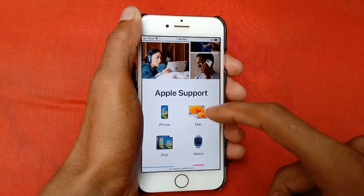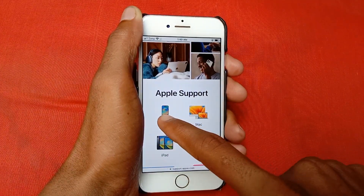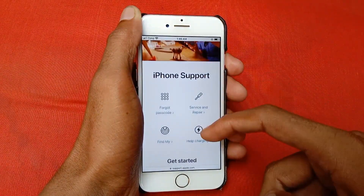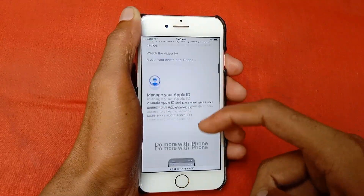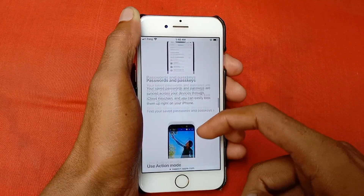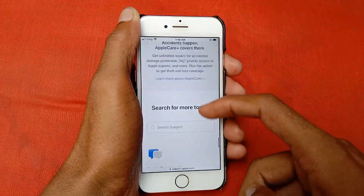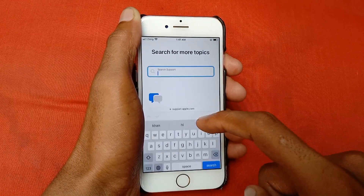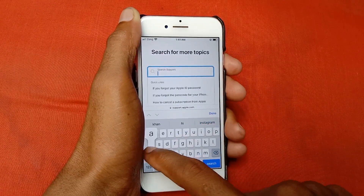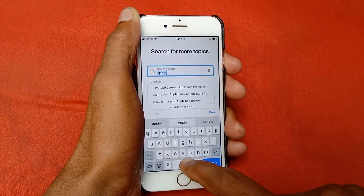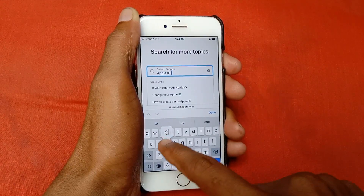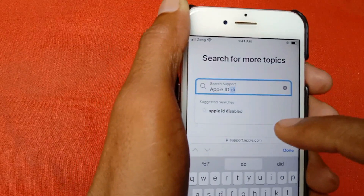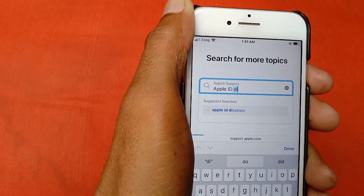Scroll down and click on iPhone, then scroll down again. Here is the search tab — search for 'Apple ID disabled.' You can see the Apple ID disabled result appear, so click on it.